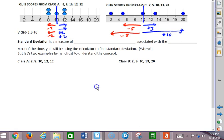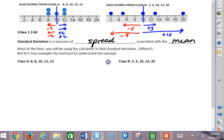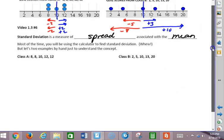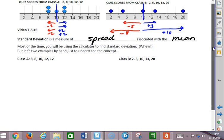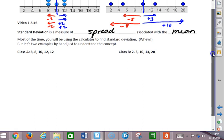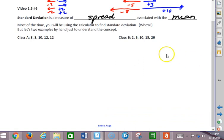Now we're going to talk about a type of measure of spread called the standard deviation, and it's a measure of spread associated with the mean. Think about how the mean balances the deviations — what's standard deviation? I had a student who said they thought it was sort of like the average amount of deviation, and that's actually a pretty good answer. It's not technically an average, but that's a pretty close definition of what it means.